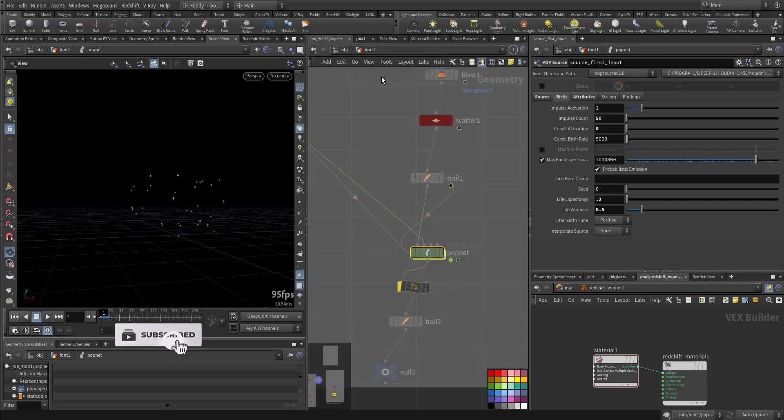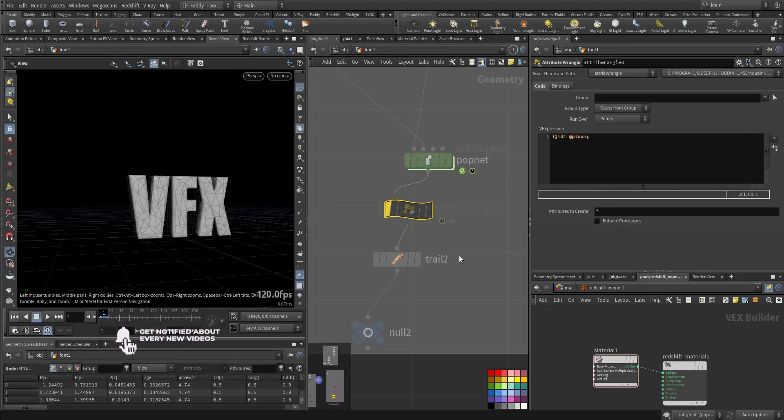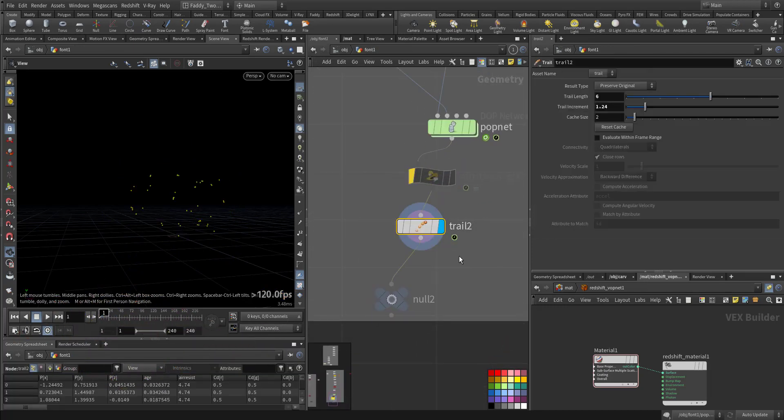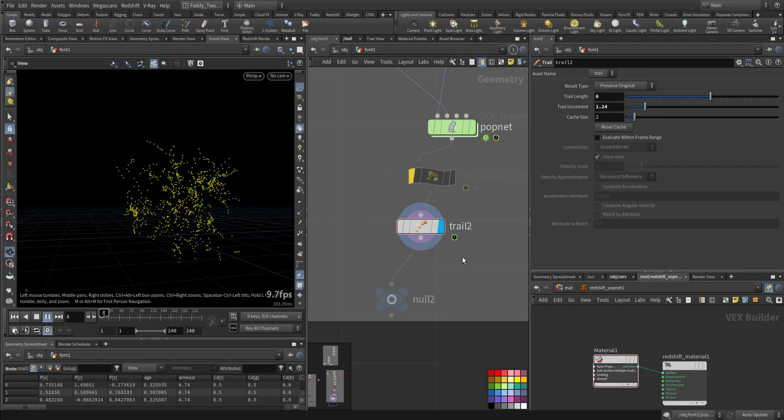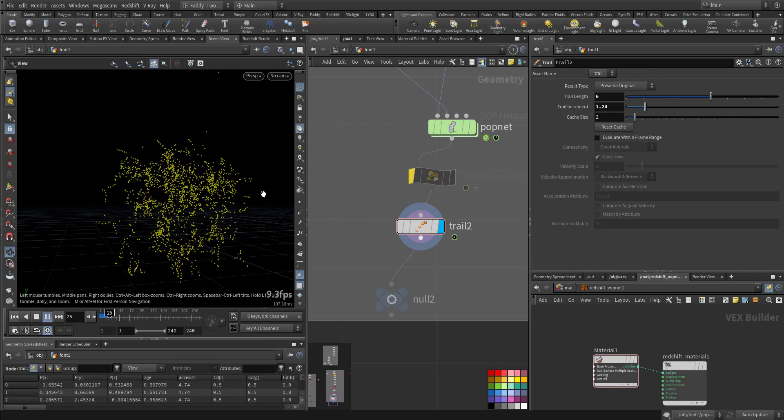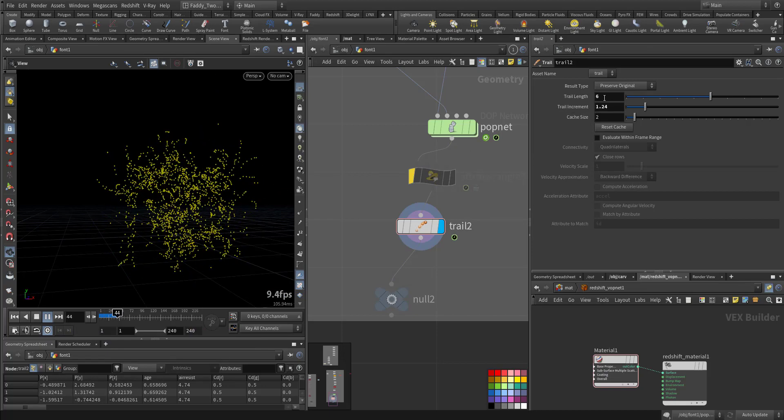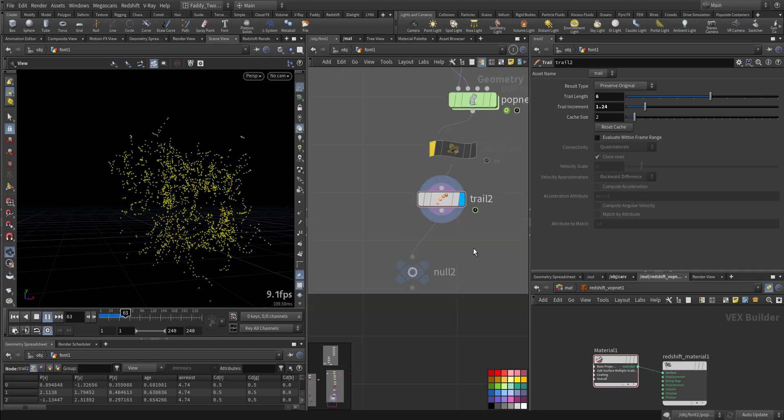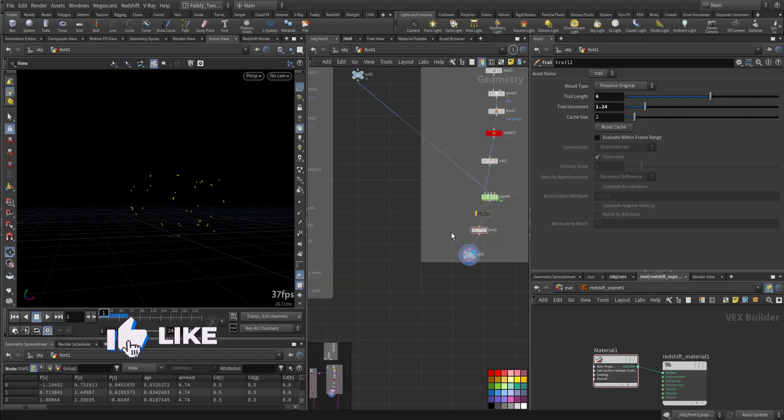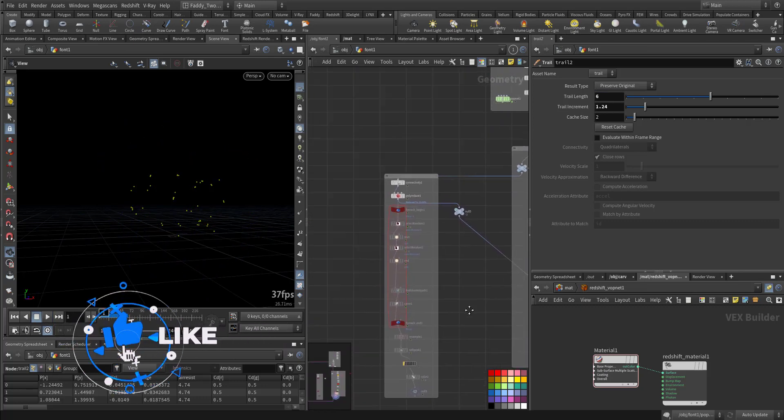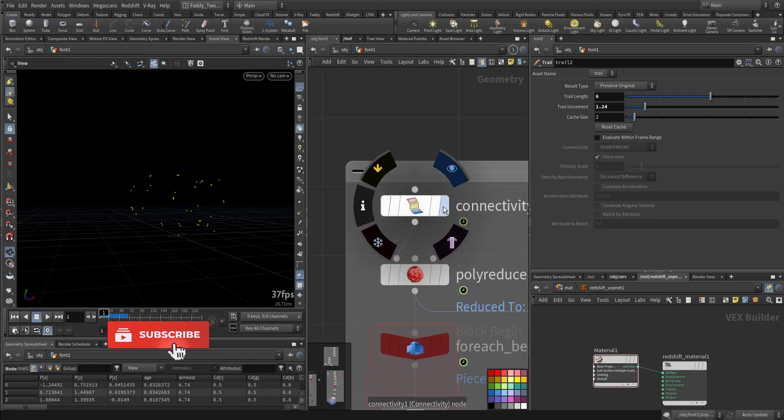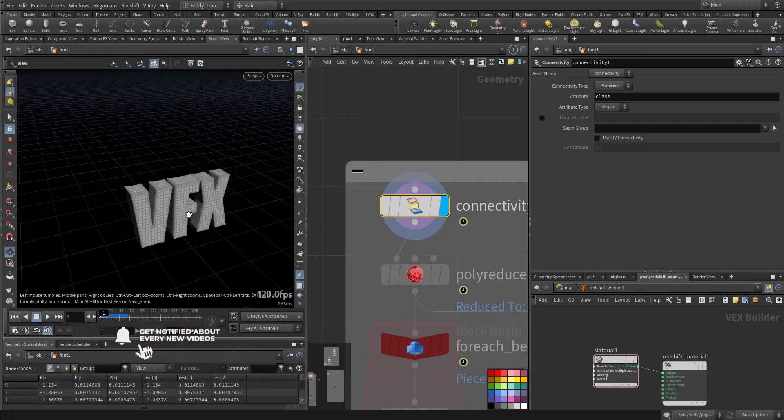After that we have some trail. This is how it's curling, trail of six length and we take it out. On the other side we have the connectivity.